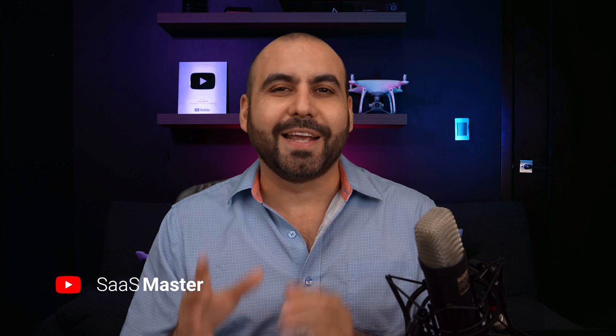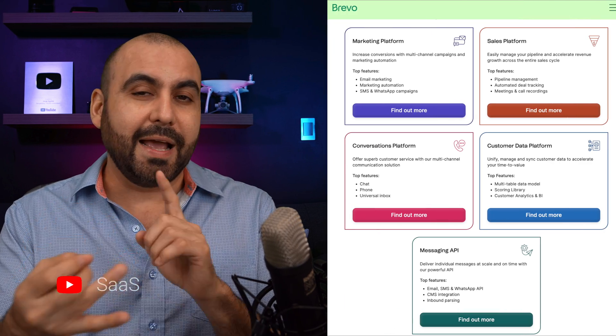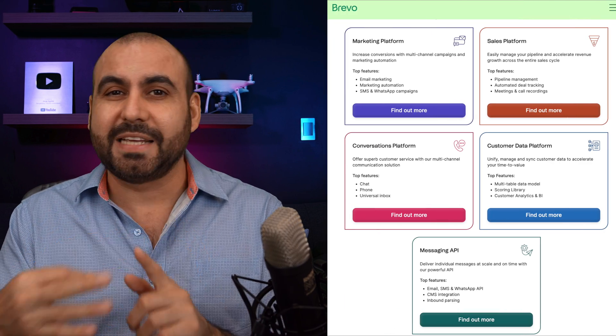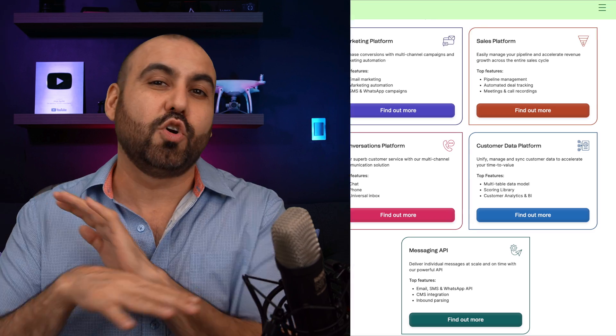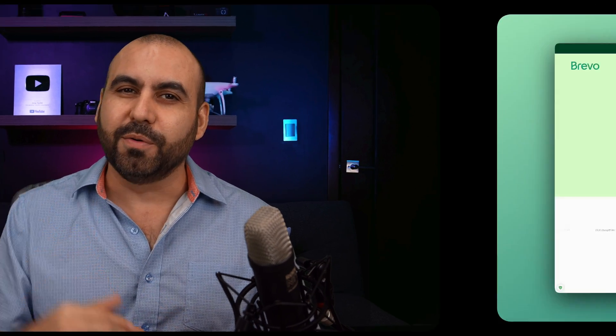If you thought that Brevo was only email marketing, well, you are totally wrong. Brevo can do so much more. It's actually a marketing platform. You can do booking, SMS, WhatsApp, forms, landing pages, and so much more. So let me show you what Brevo can do on this video.